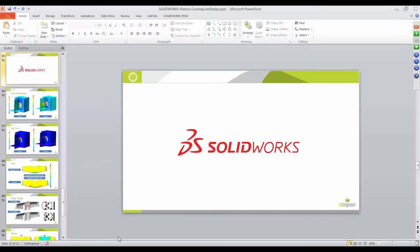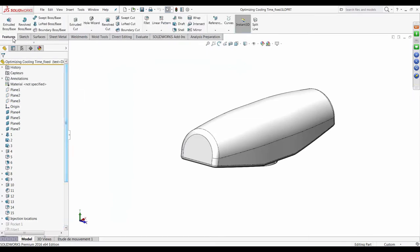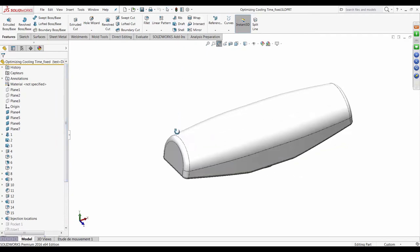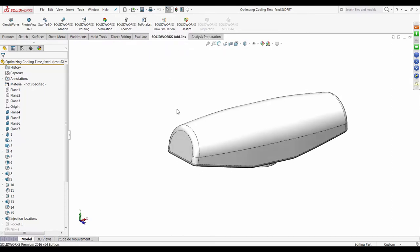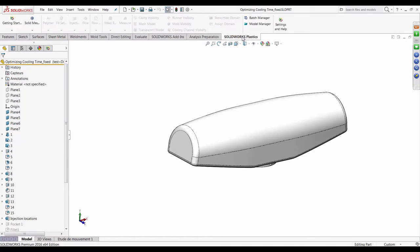Now I'll jump into SOLIDWORKS. You have a command manager giving you all the features to set up the product, and a feature manager that populates a history of all items used to create the part. Validation tools work the same way. From the SOLIDWORKS add-ins tab you have all the simulation tools for validating the part for structural strength and manufacturability. Adding the SOLIDWORKS Plastics tab gives you all the tools to set up the analysis.